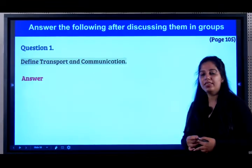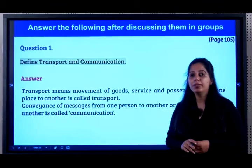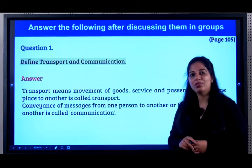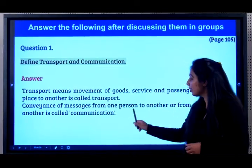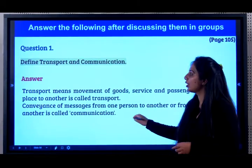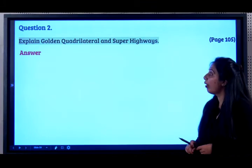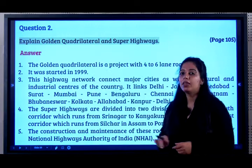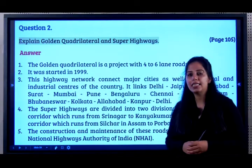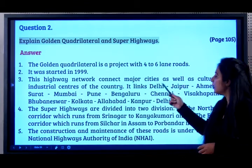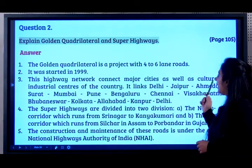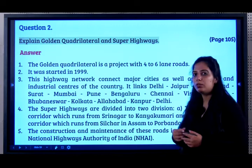Question 1: Define transport and communication. Transport means movement of goods, services, and passengers from one place to another. Conveyance of messages from one person to another or from one place to another is called communication. Question 2: Explain golden quadrilateral and superhighways. The golden quadrilateral is a project with four to six lane roads, started in 1999. The highway network connects major cities as well as cultural and industrial centres. It connects Delhi, Jaipur, Ahmedabad, Surat, Mumbai...